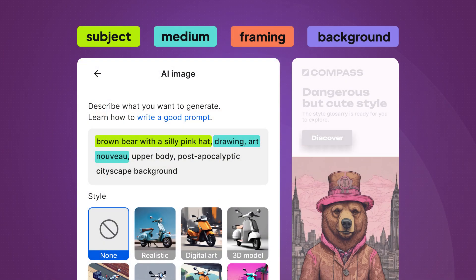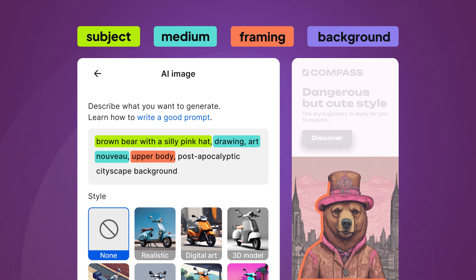Next up is the framing. In our case, it's the upper body, but you can experiment with anything from close-up to full body.